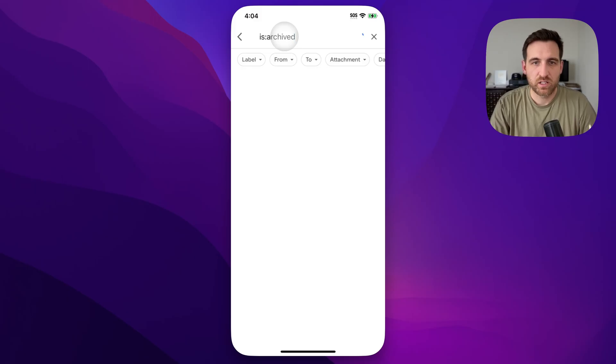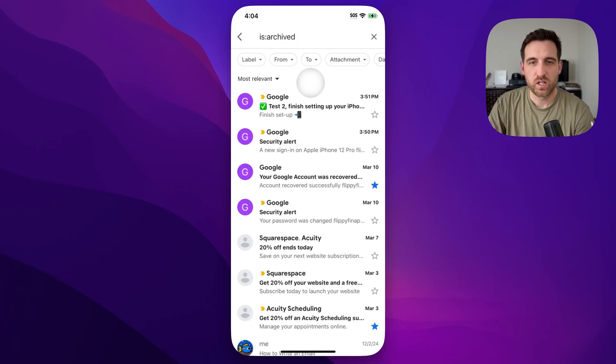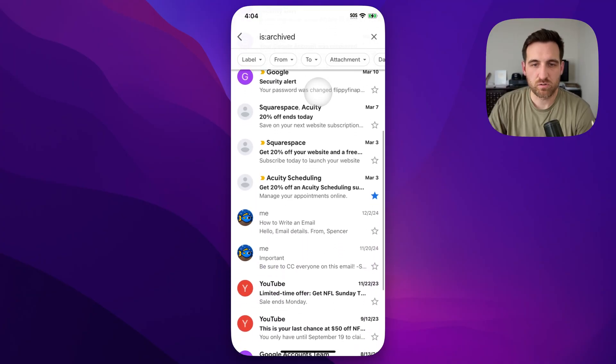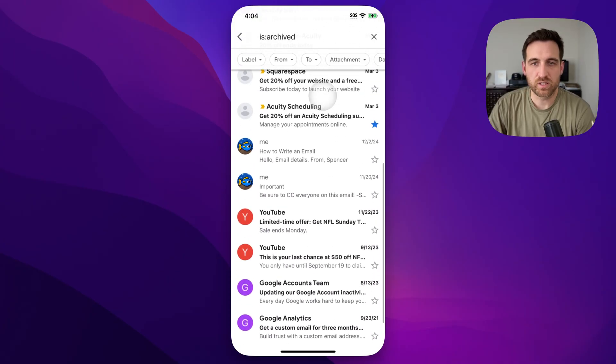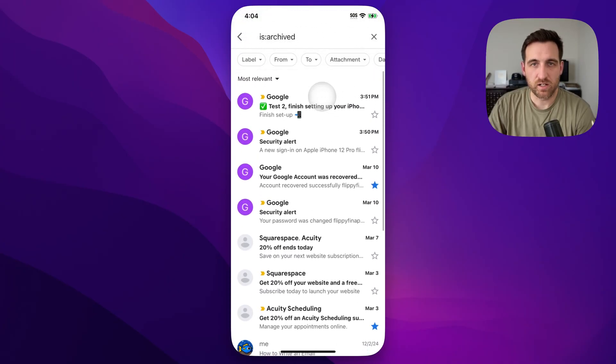And when we click enter or done on that, it's going to show you search results for only emails that are archived. And you can scroll down through any email here that has been archived.